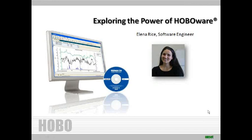Thank you for joining us today for our webinar, Exploring the Power of HoboWare. I'm Jennifer Washburn. We are joined by Elena Rice, one of Onset Software Engineers. Elena will give a brief overview on some of the advantages of HoboWare, and then she will show us some useful features within the software. At the end of the webinar, we will try to answer your questions. If we don't get to yours, please email us at sales at onsetcomps.com.